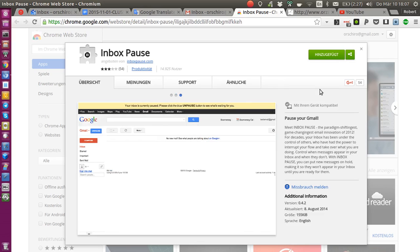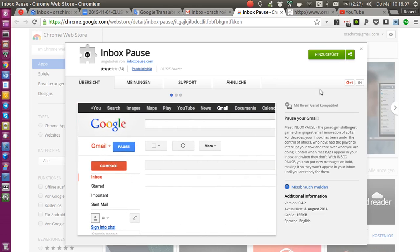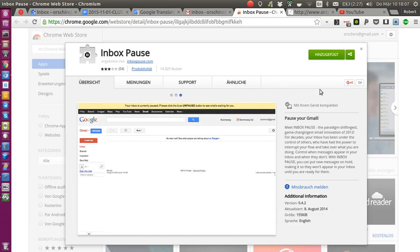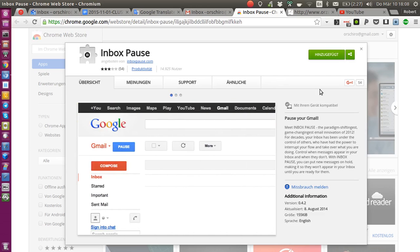I'm a Gmail and Chromium/Chrome user, and if you are the same and you would like to use vacation responders, then this video is for you. I went to the Chrome Web Store and I found this really beautiful extension called Inbox Pause.